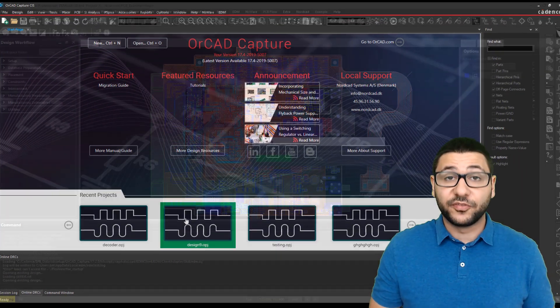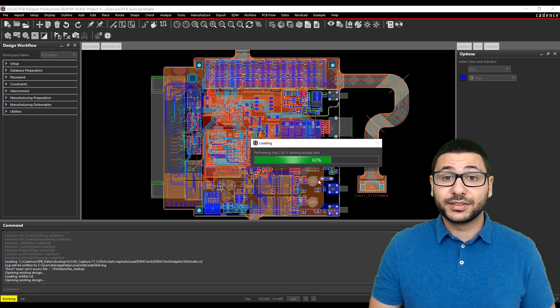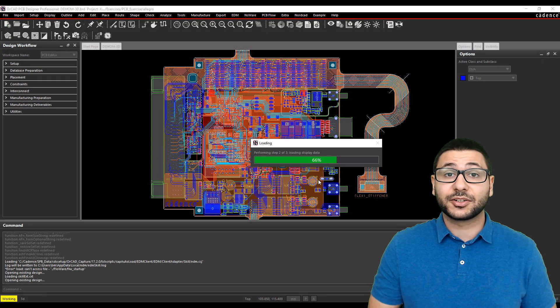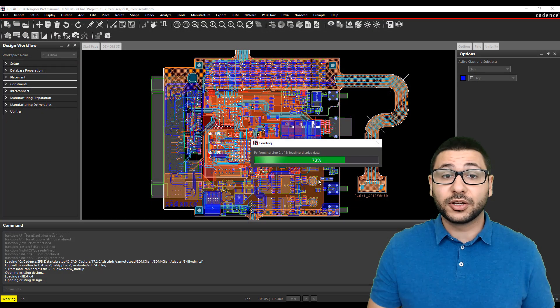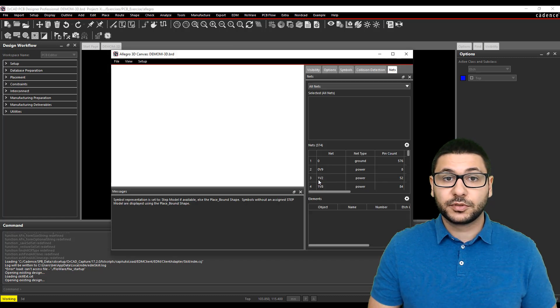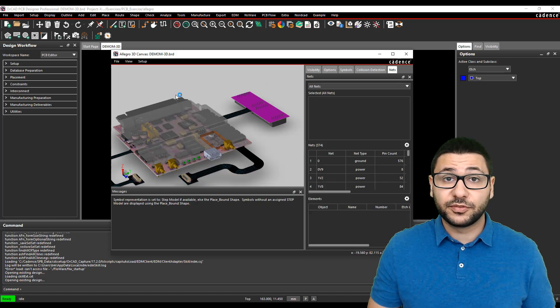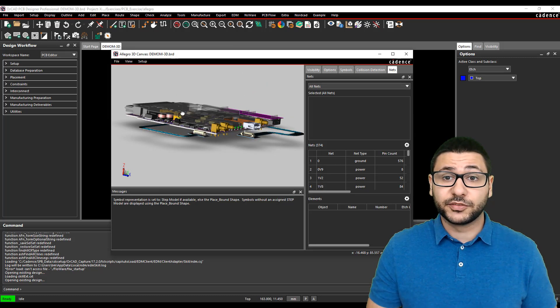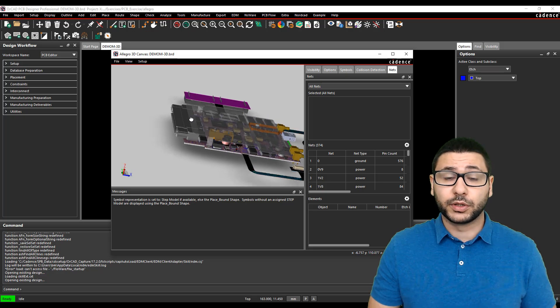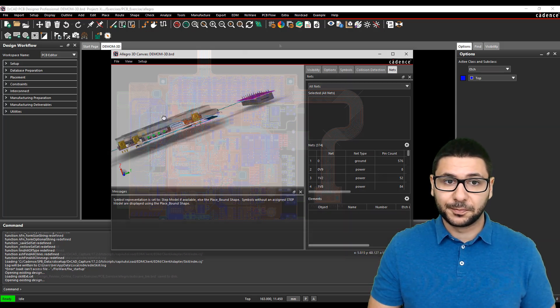Performance has top priority, and this release once again contains lots of performance updates. For example, up to 75% improvement when opening and using 3D.